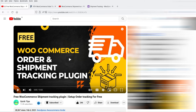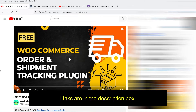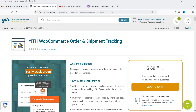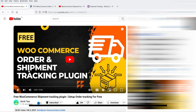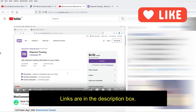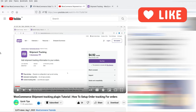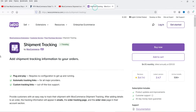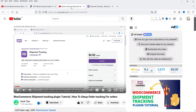In previous videos I have shown you how to install and use the free YITH WooCommerce Order and Shipment Tracking plugin. That plugin also has a free and premium version; the premium version costs $69.99. I've also shown you how to install the WooCommerce official shipment tracking plugin, which costs around $59 per year and is available on the WooCommerce official website.